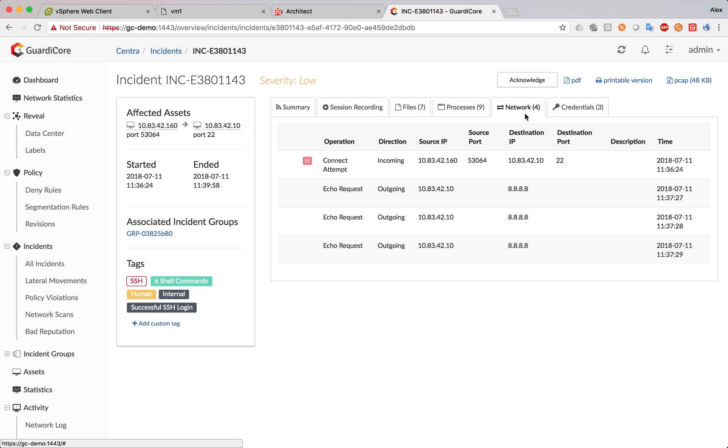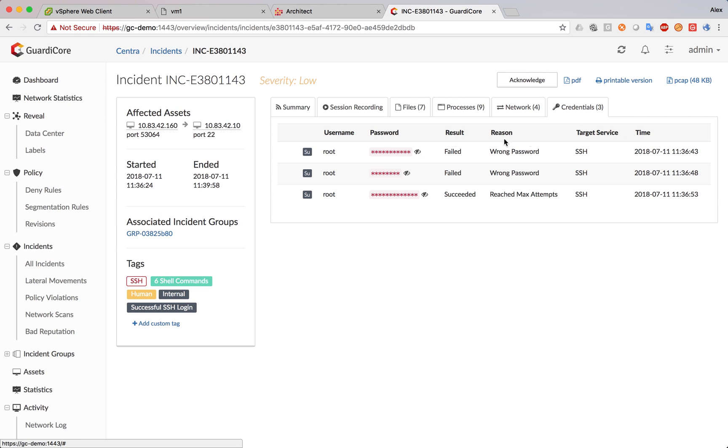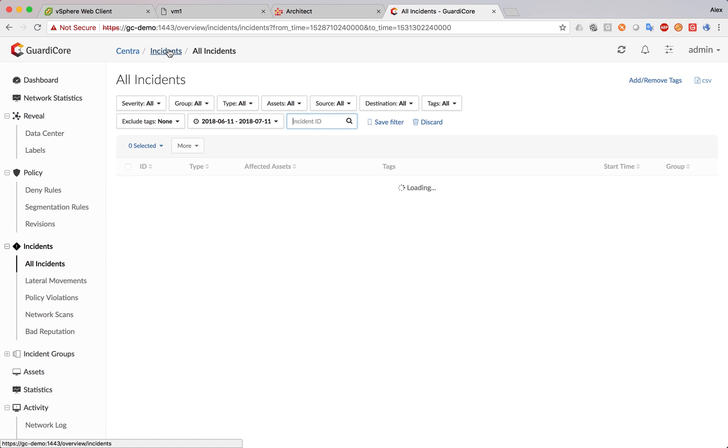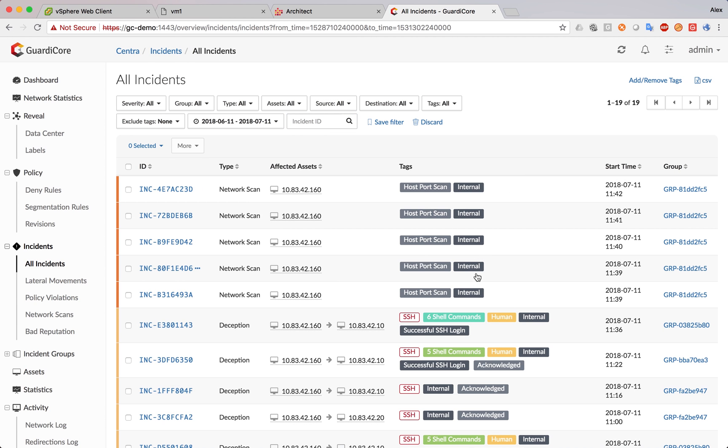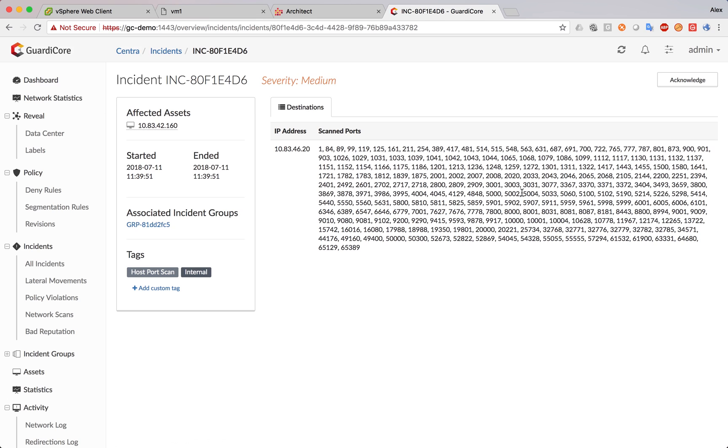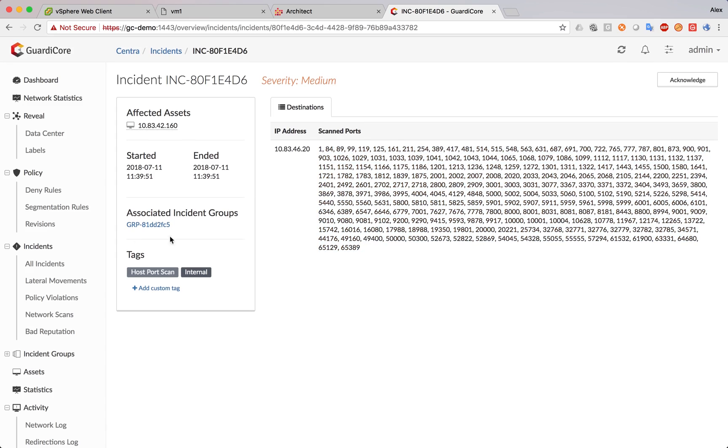The processes tab shows all the processes that have been executed. We also have the network activity and the credentials. We can also look at the port scan incidents. They're all the same. So, we can look at the first one. We basically see the list of the scanned ports by nmap. And that's it.